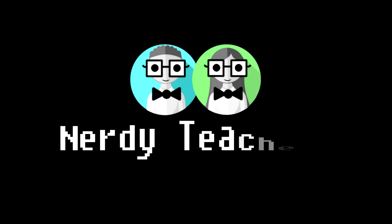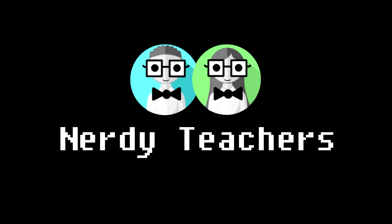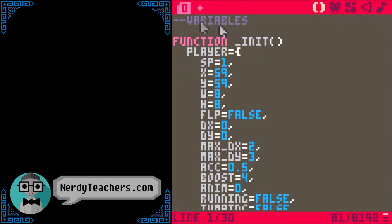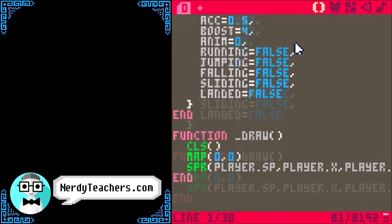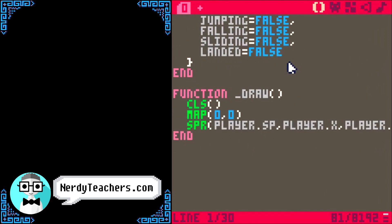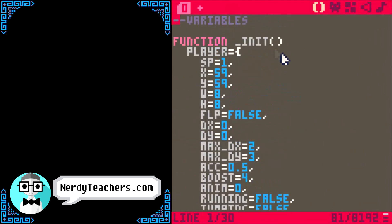Let's make a platformer! The code is going to start getting long, so let's organize it using the tabs in PICO-8.